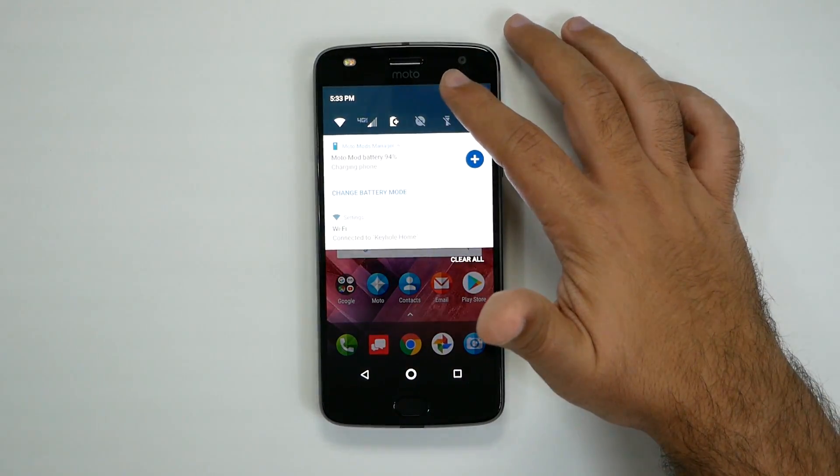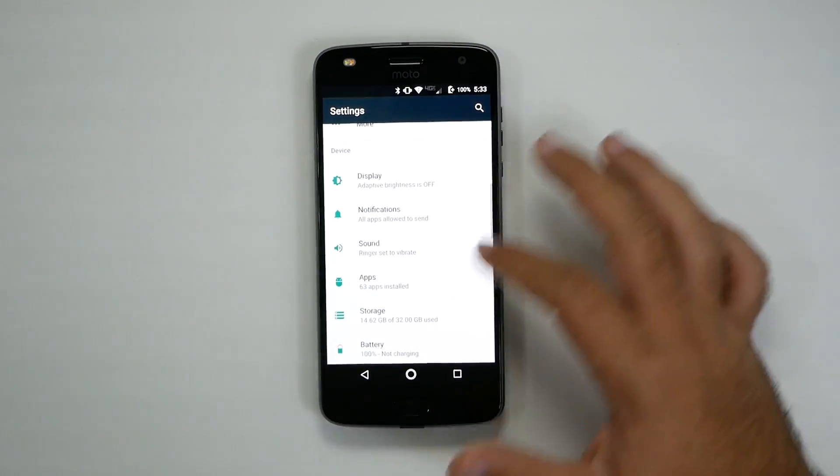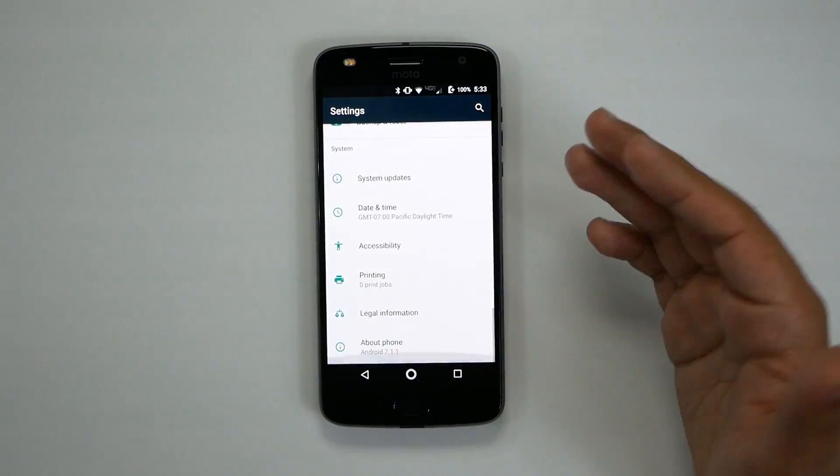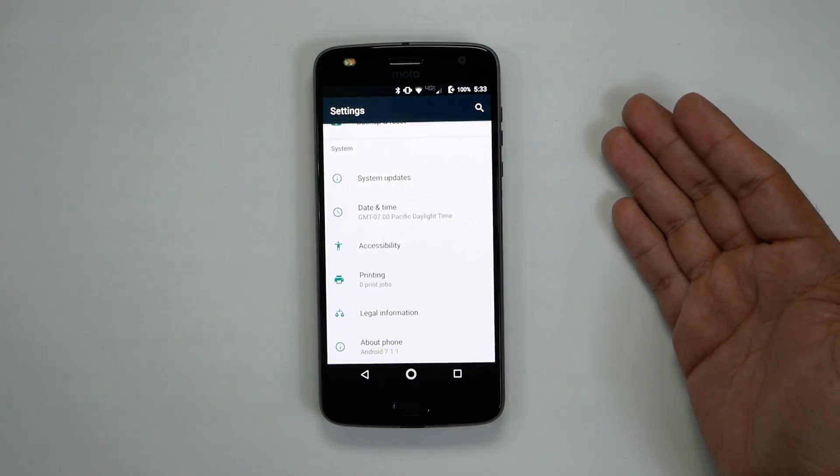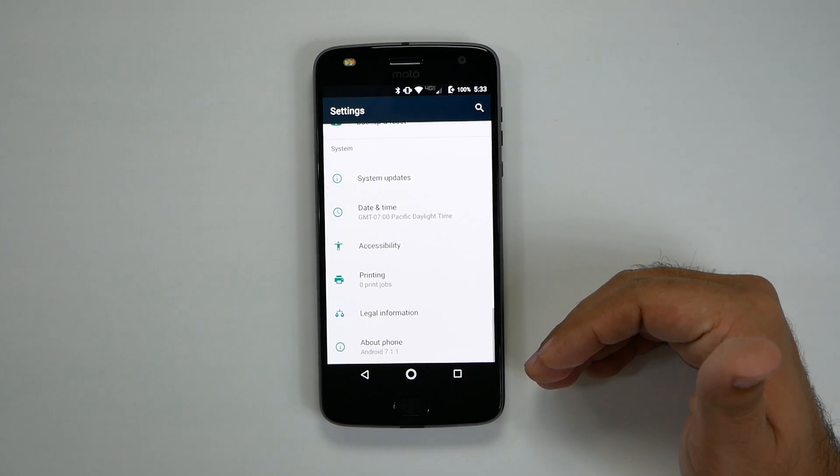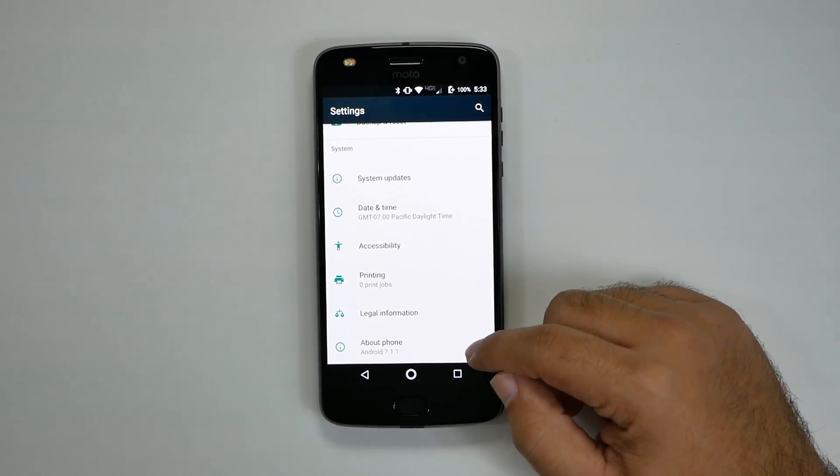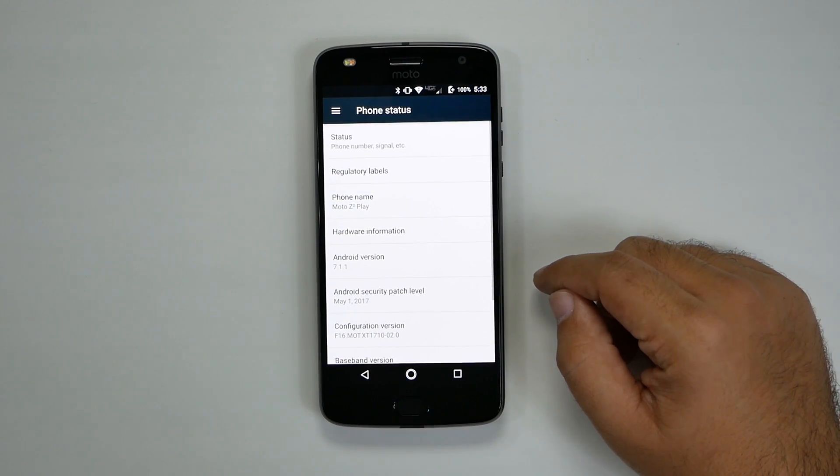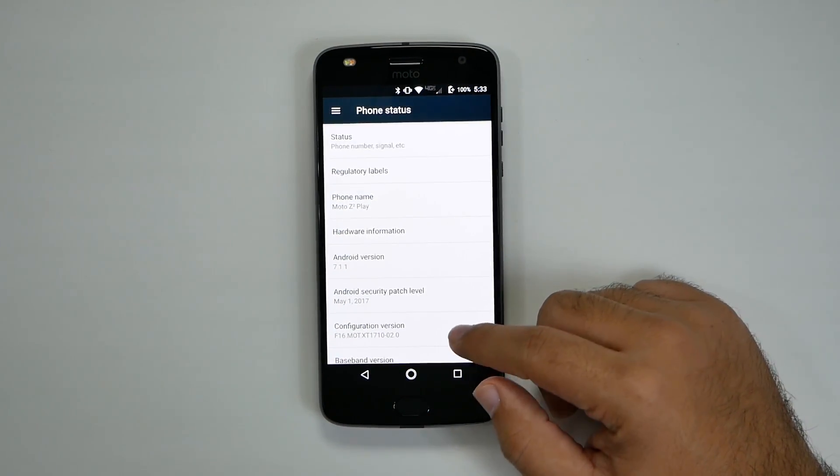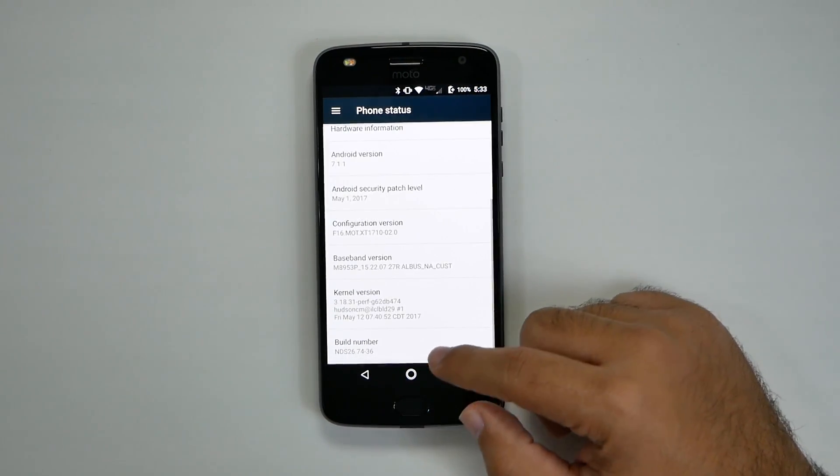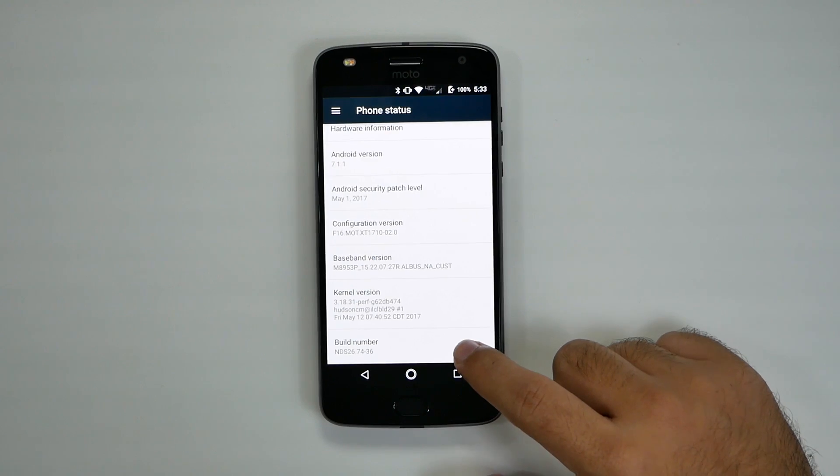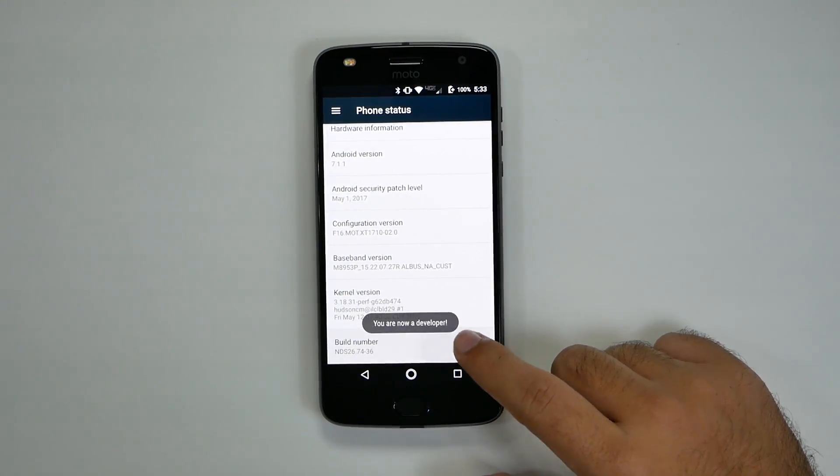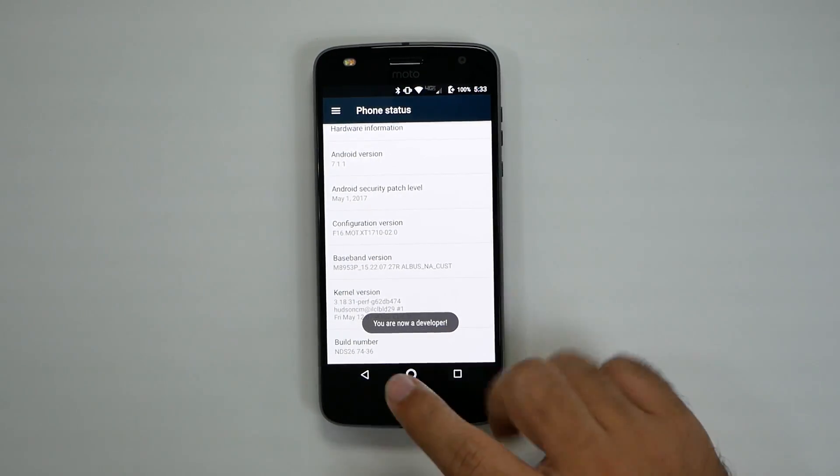So first of all, we're going to change the first main thing, which is unlocking developer options and speeding up the animation so that your phone moves faster. And how this starts is by going to about phone, and then you're going to be going to build number. And you're going to hit this repeatedly until you are now a developer.